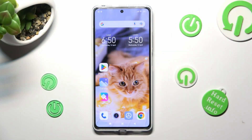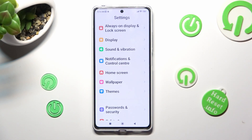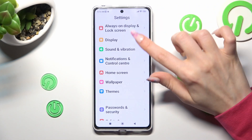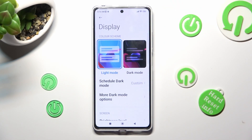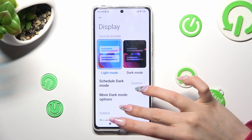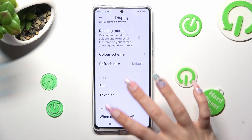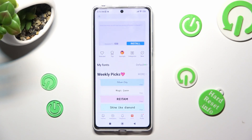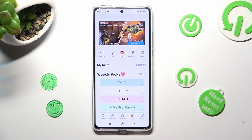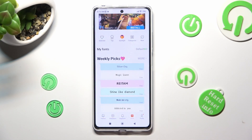First of all, go into settings and tap on display. Now scroll down, click on font, and select the best option for you.